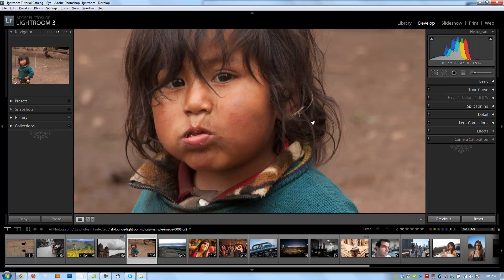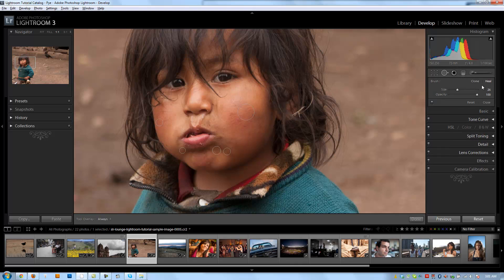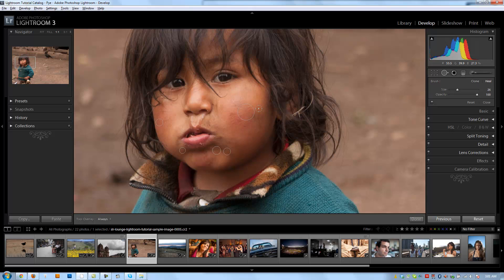And probably for skin tones, when you're doing it on skin, it's typically better to use the healing tool versus the cloning tool, because you want Lightroom to replace that area of skin with an area of skin that has a similar color tone, but not necessarily duplicate that area of skin with another area of skin because it probably is going to be noticeable.